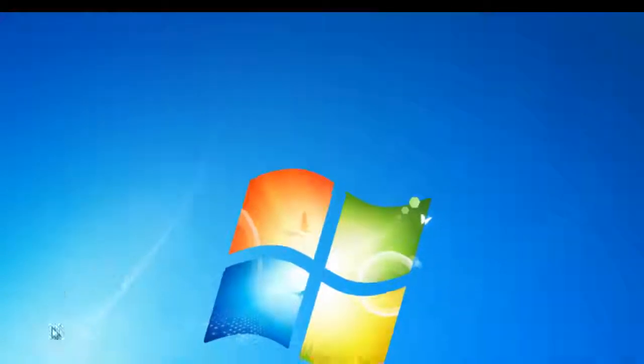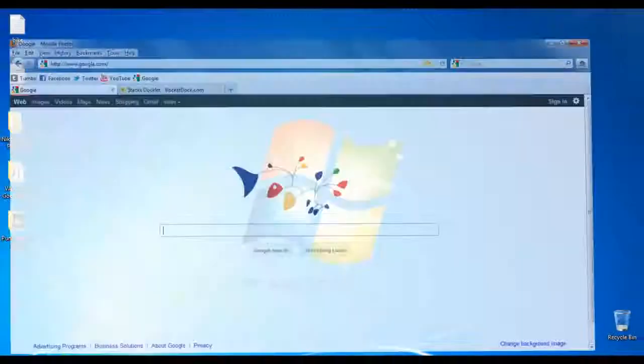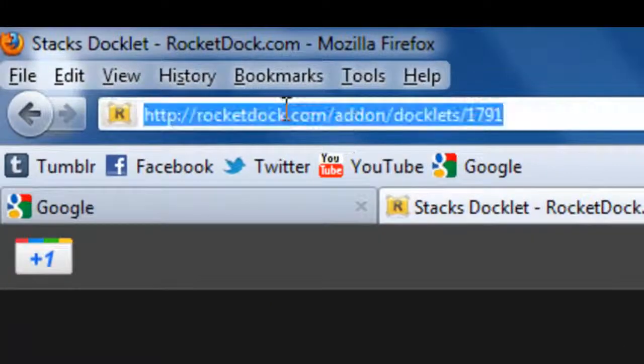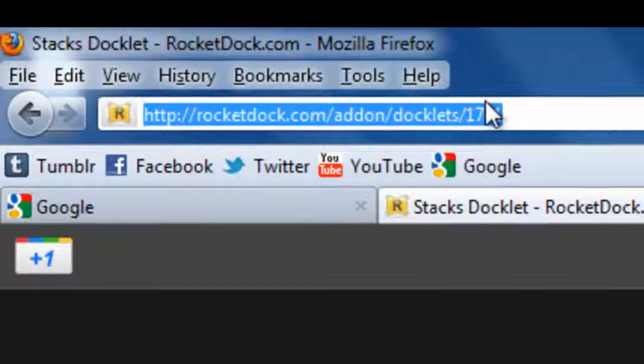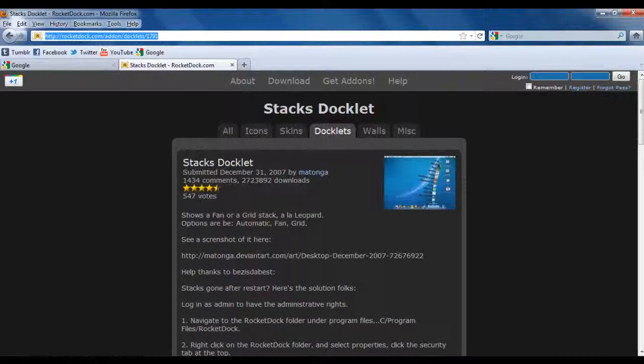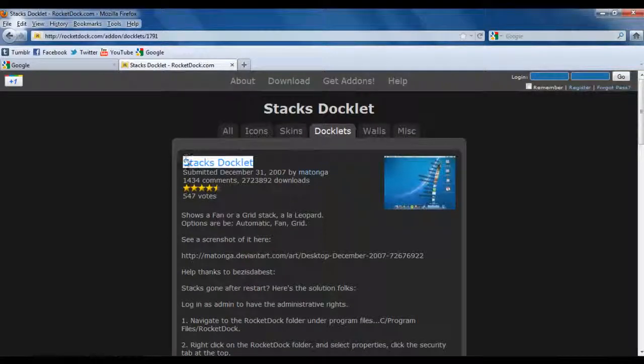First thing you want to do is open up your browser and then go to this link. I'll put the link in the description, it's the Stacks Docklet Download.